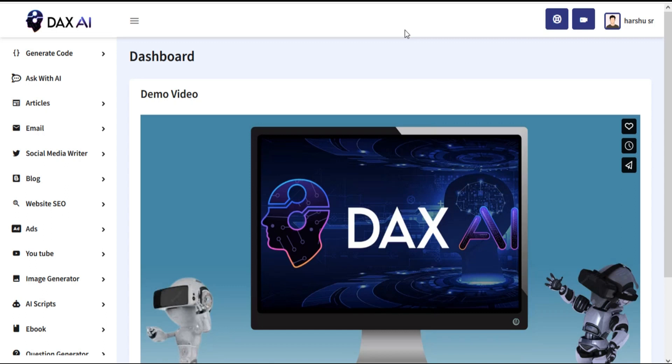Welcome to the DAX AI training video series. In this tutorial I am going to show you how to use the Social Media Writer section in DAX AI.